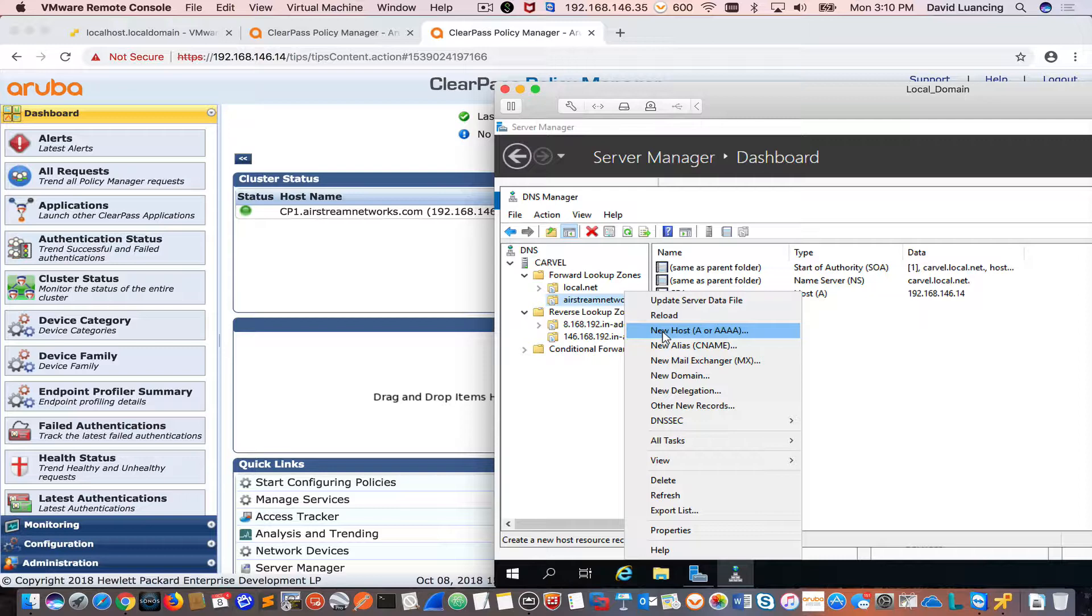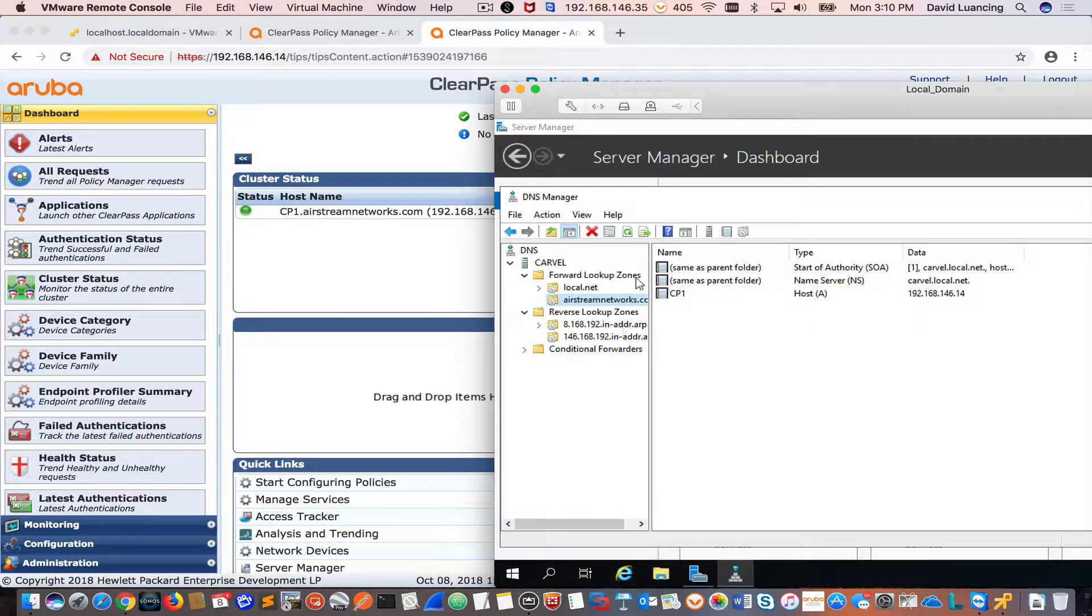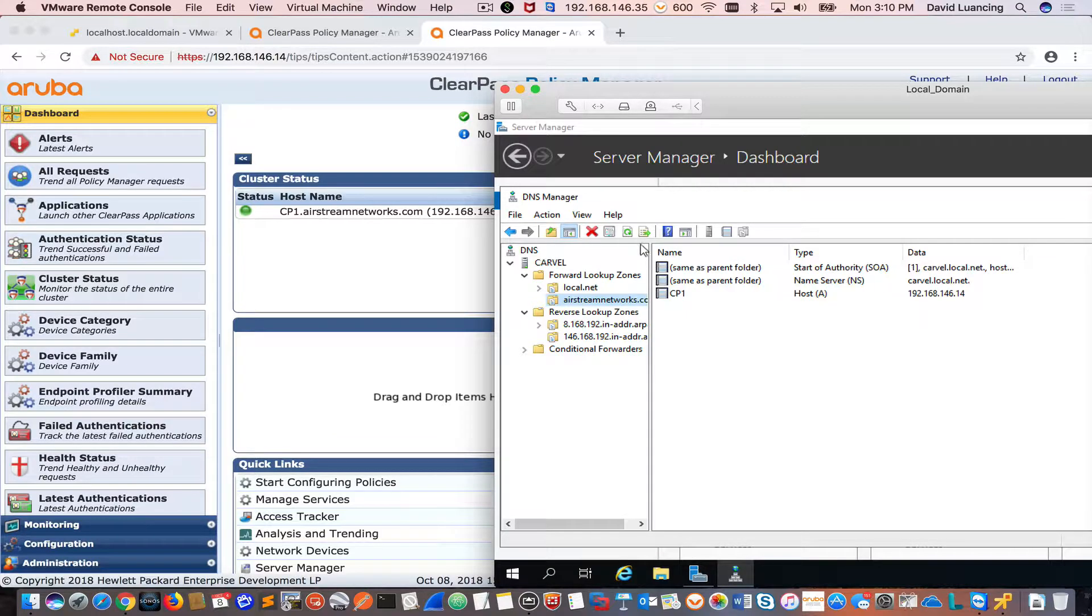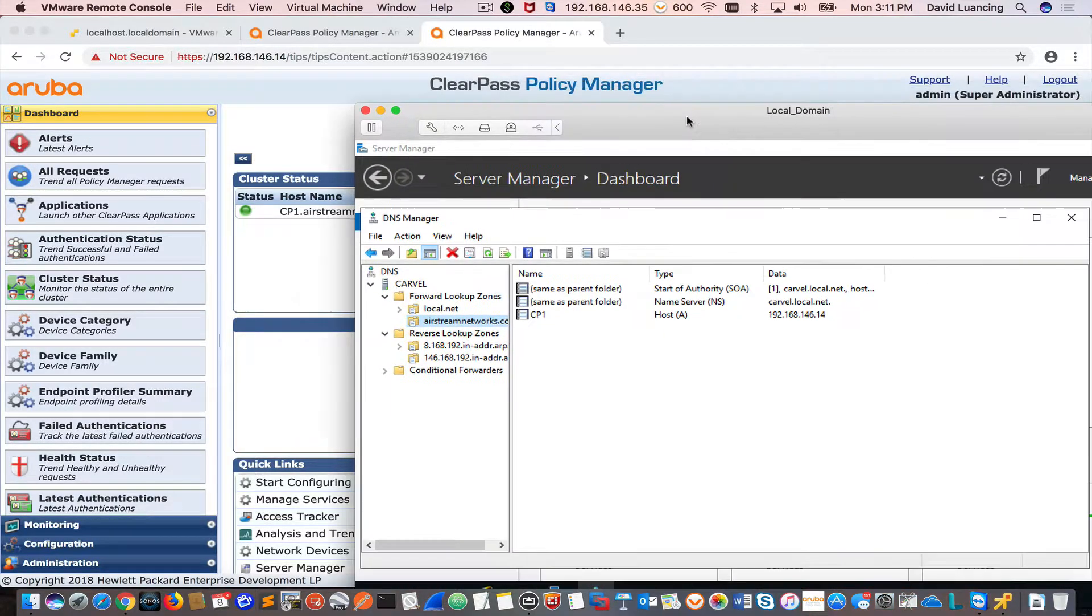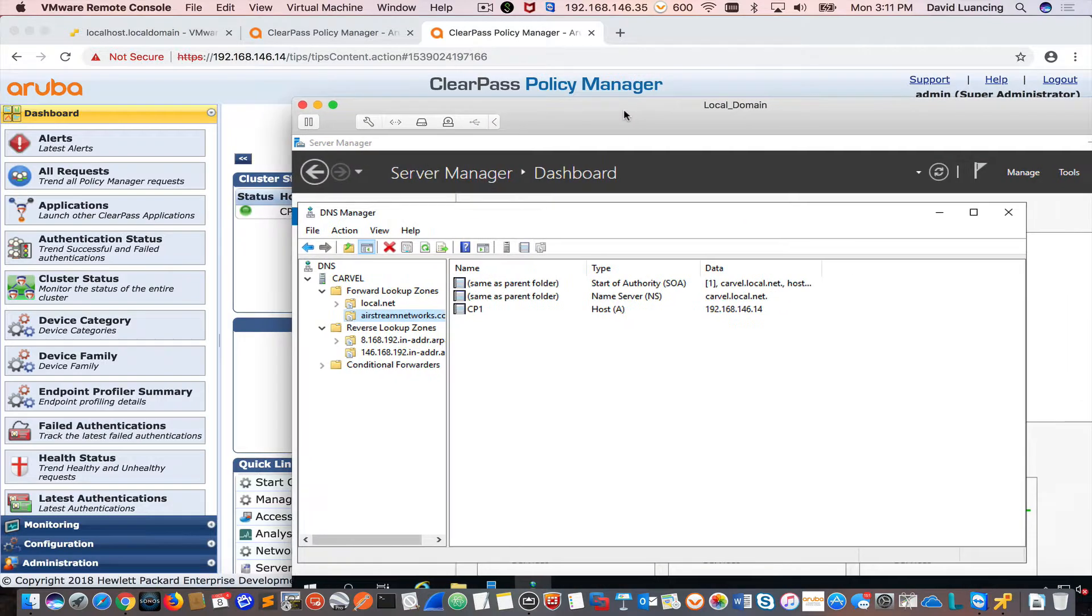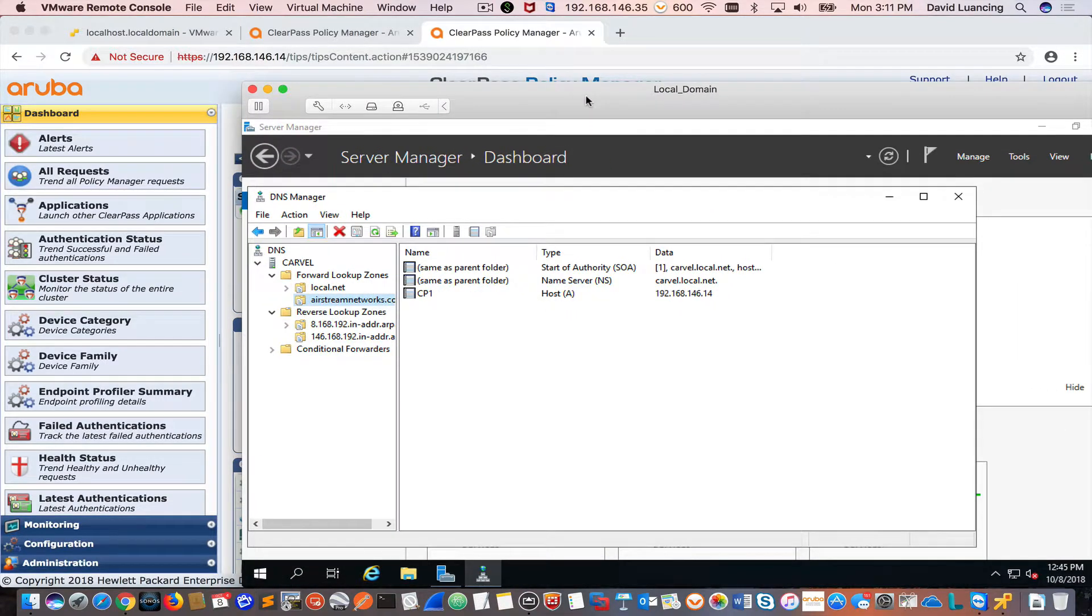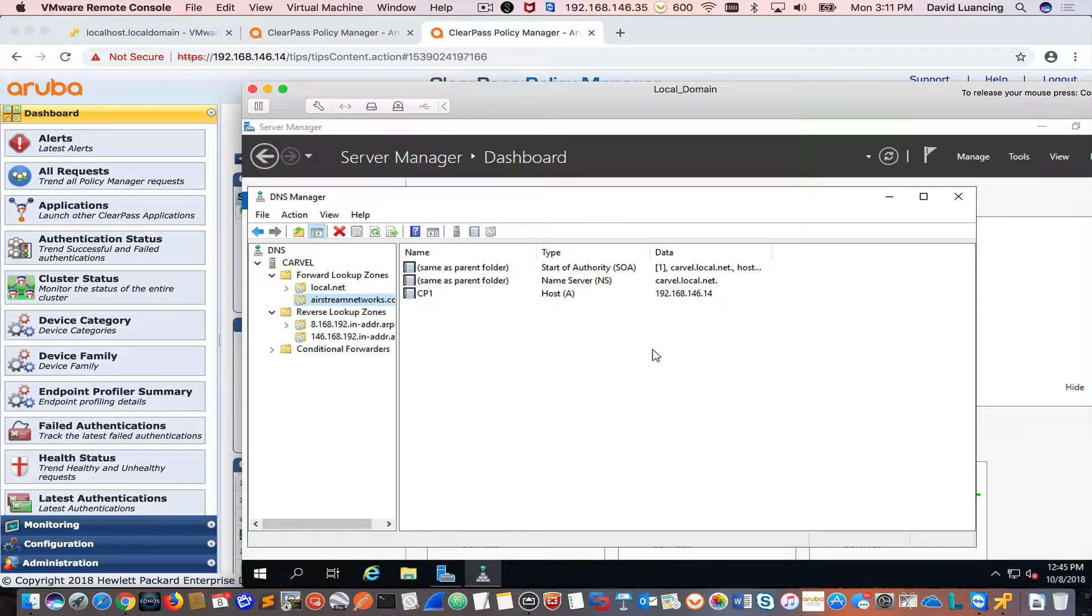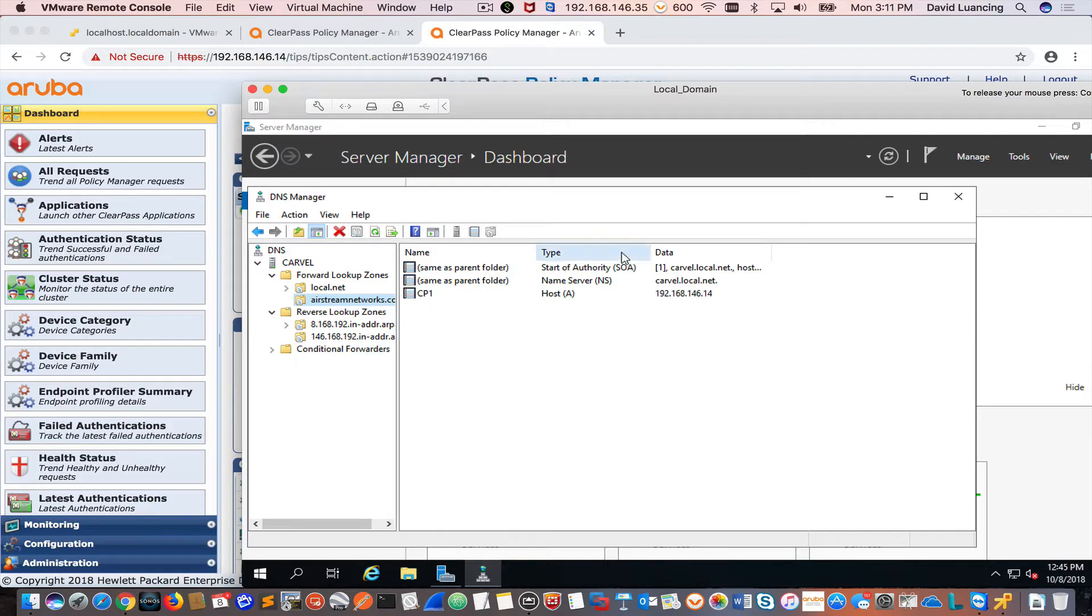Same with if you have MX records or anything, you can add them in here because now your clients are pointing towards this network for your domain. So that's the first step that I wanted to straighten out. Next, I'm going to go and purchase some certificates and get them put on my ClearPass appliance.